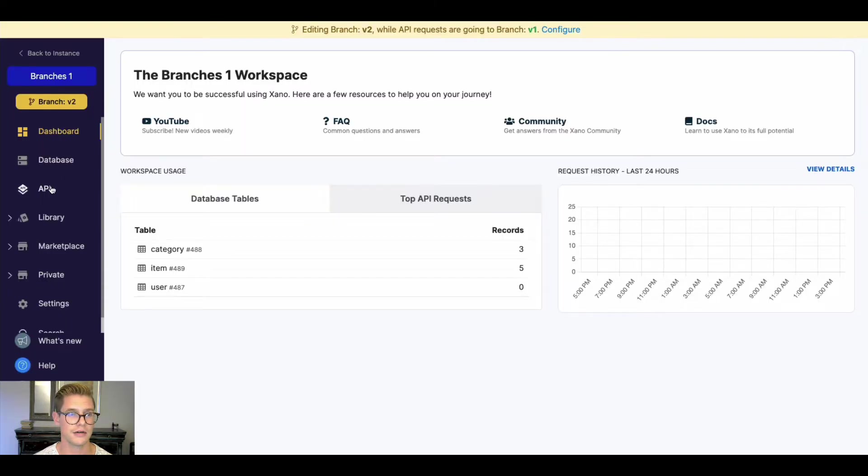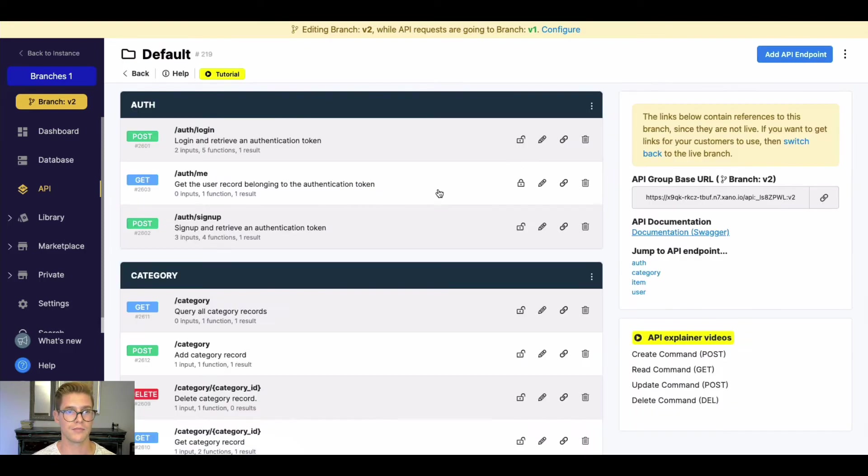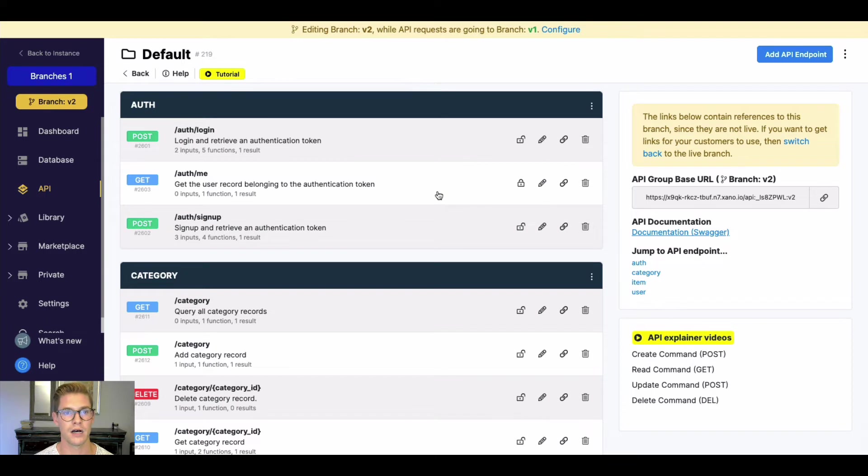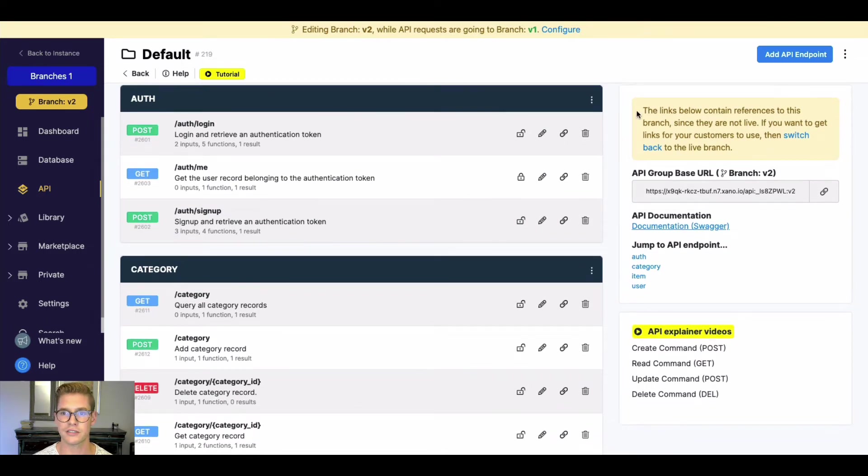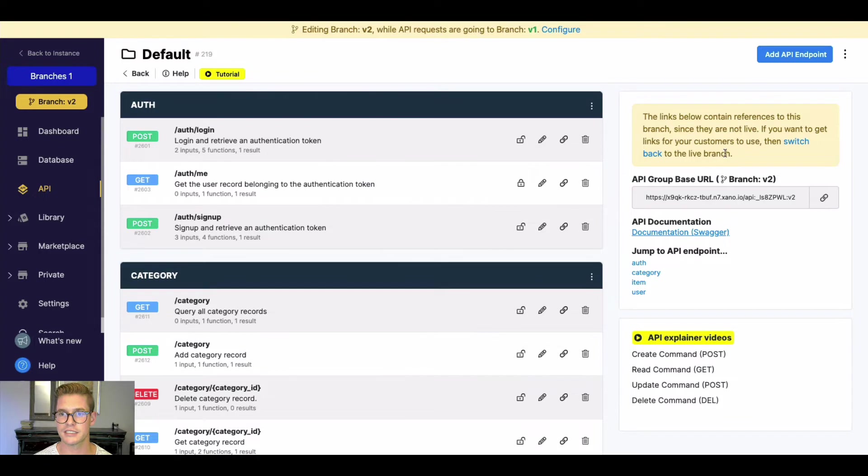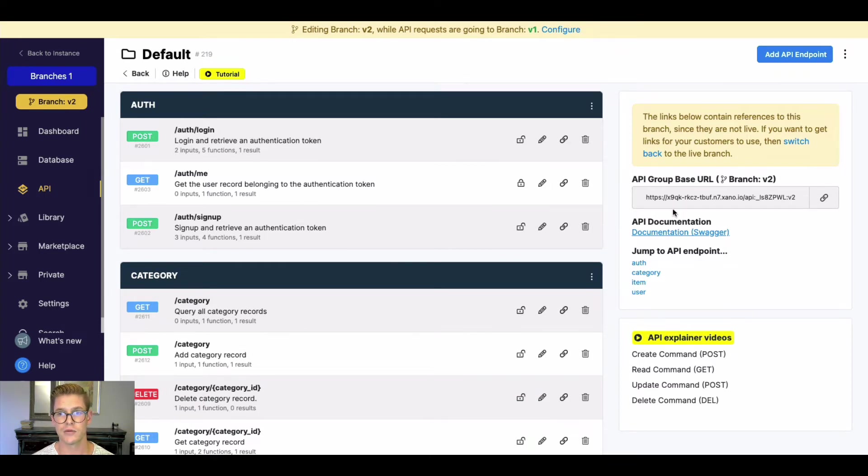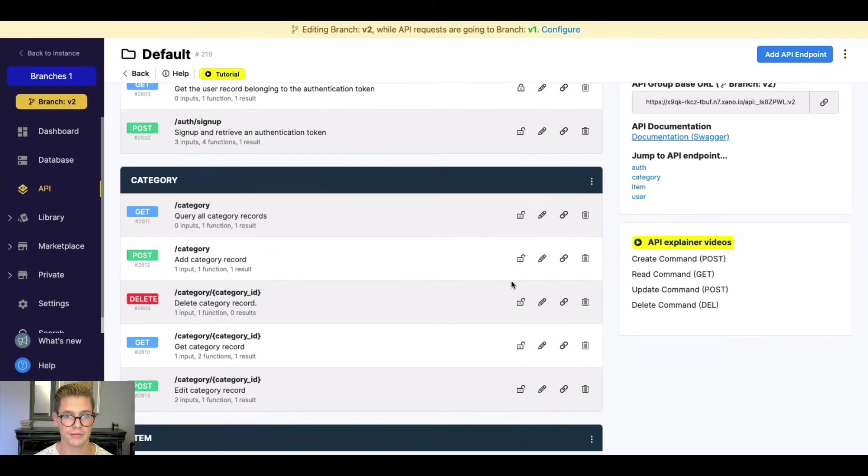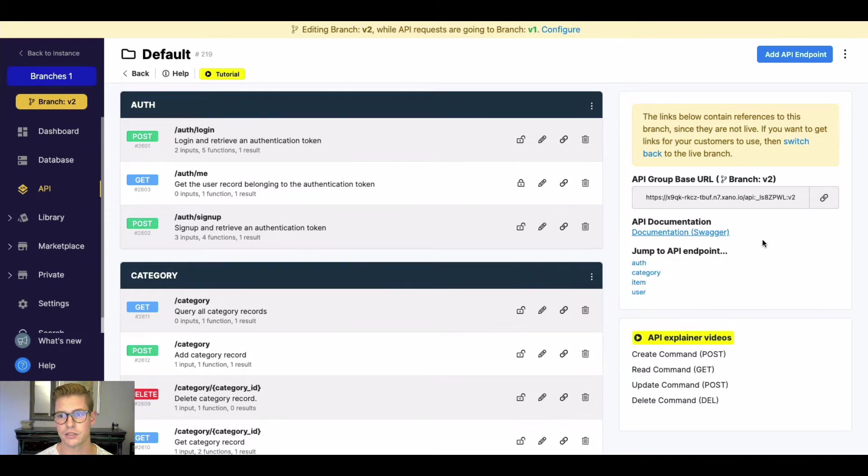So now here, if I jump to my API, you can see I have an exact copy of my API endpoints from my source branch, which was V1. You'll also notice this notice here for your documentation. This is the links below. It contains references to this branch. Since they're not live, if you want to get links for the ones that your customers use, then switch back to your live branch. So basically, the base URL you're going to get here, the Swagger documentation, and these links while you're in these branch editing mode are going to be linked directly to that branch.